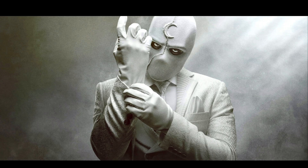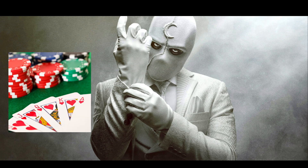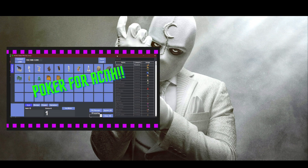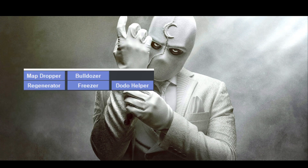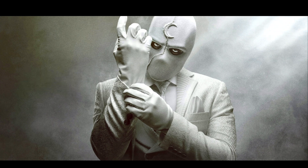Hey guys, welcome back to the channel. It's been a very long time since I've done a poker tutorial — and no, I'm not talking about the card game, we are talking about AC and H poker. A lot of new features have been added into the program by my shiling star, including the bulldozer, map dropper, and dodo helper. Today I'm just going to go through a basic overview on how to install the new poker core into your PC and how to use its basic functionality. I will make separate videos outlining how to use the other features.